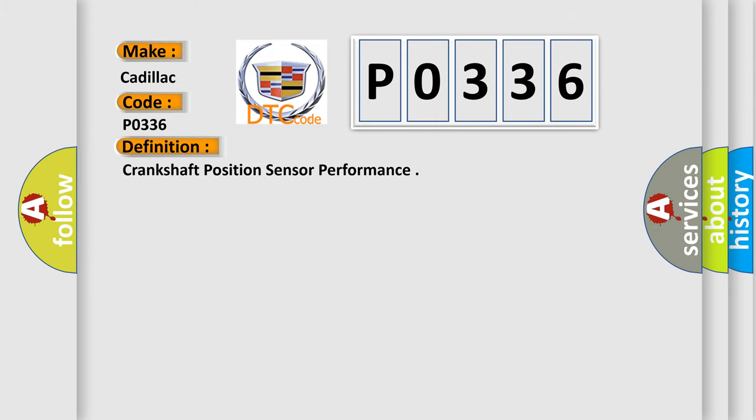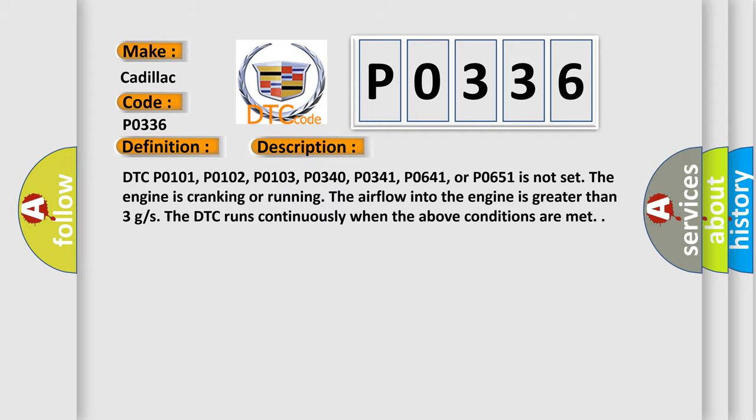The basic definition is Crankshaft Position Sensor Performance. And now this is a short description of this DTC code.